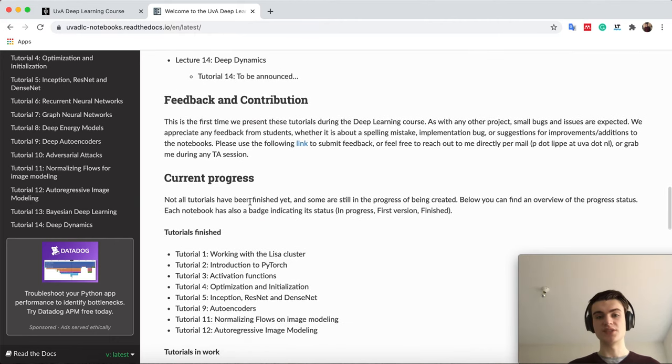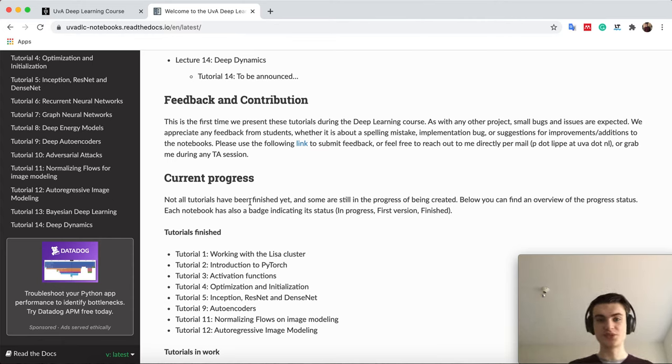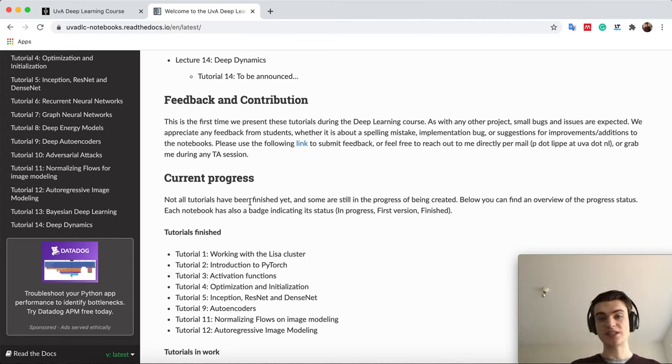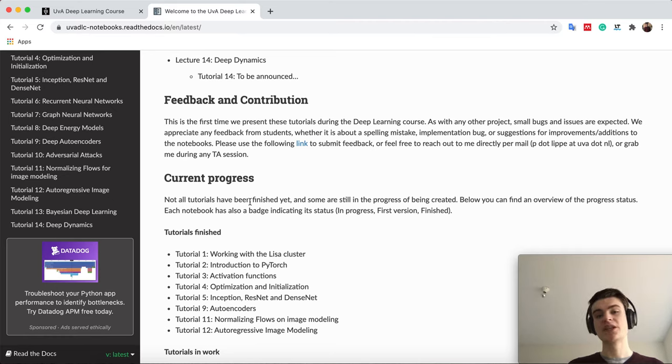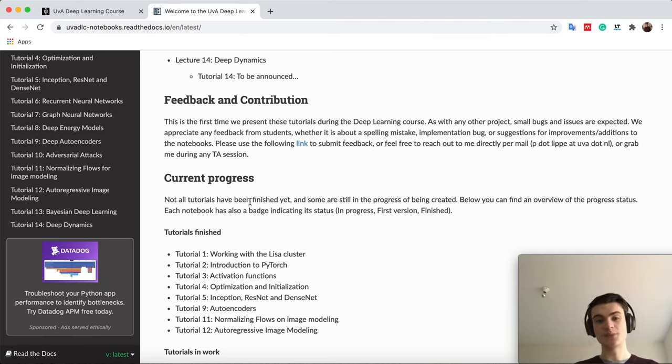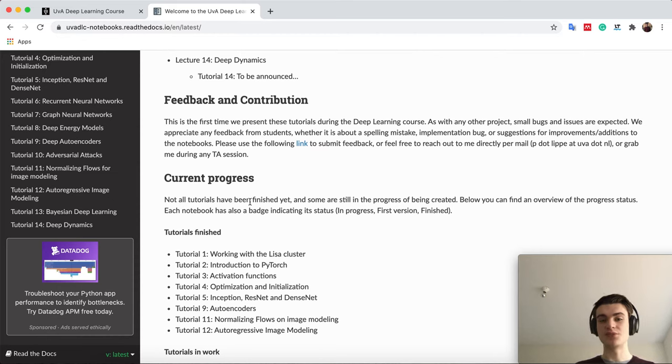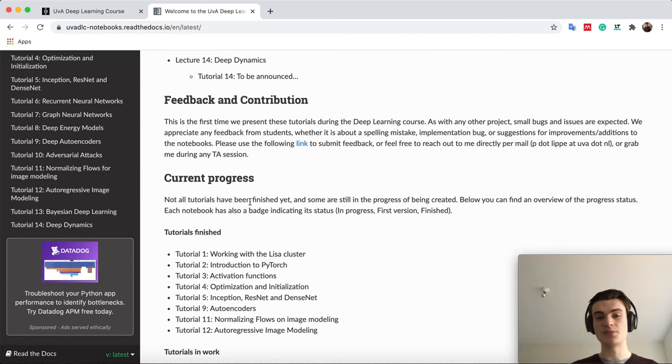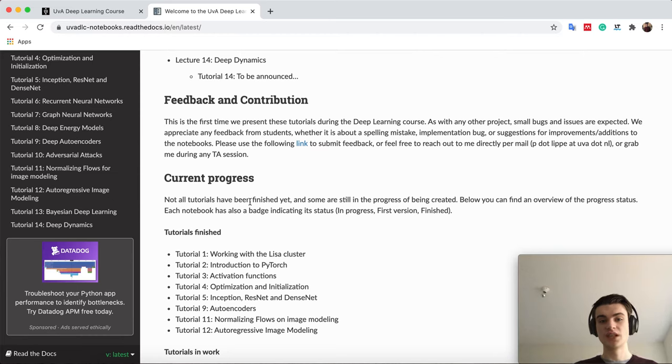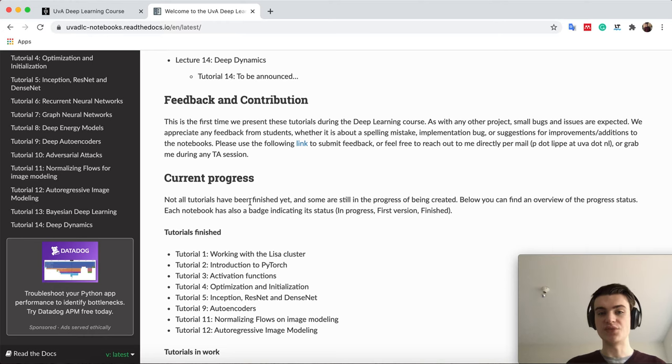Finally, I want to say that this is the first time we do these tutorials, so I cannot guarantee that everything runs perfectly and there are no bugs at all. If you find any bugs, spelling mistakes, or anything where you feel like that can be improved, then please let me know. We have a feedback form. You can post the feedback on Piazza wherever you want. I really appreciate it if you can post that.